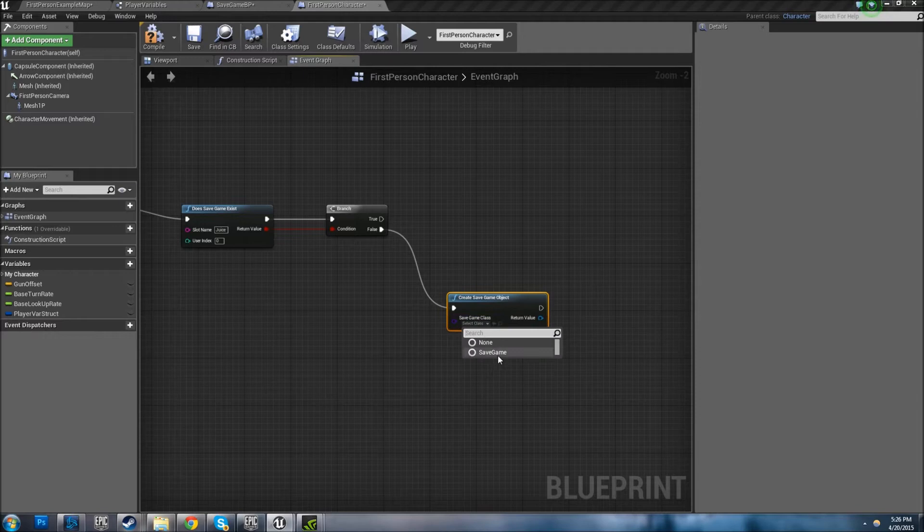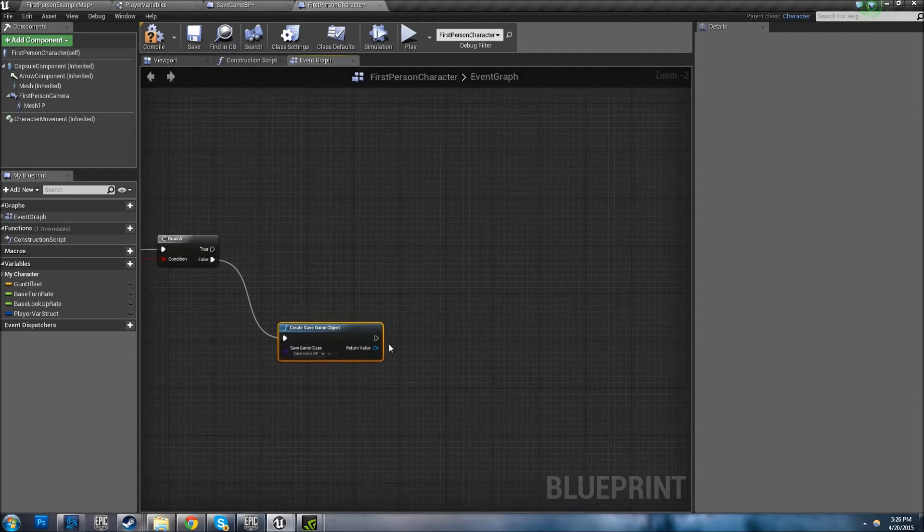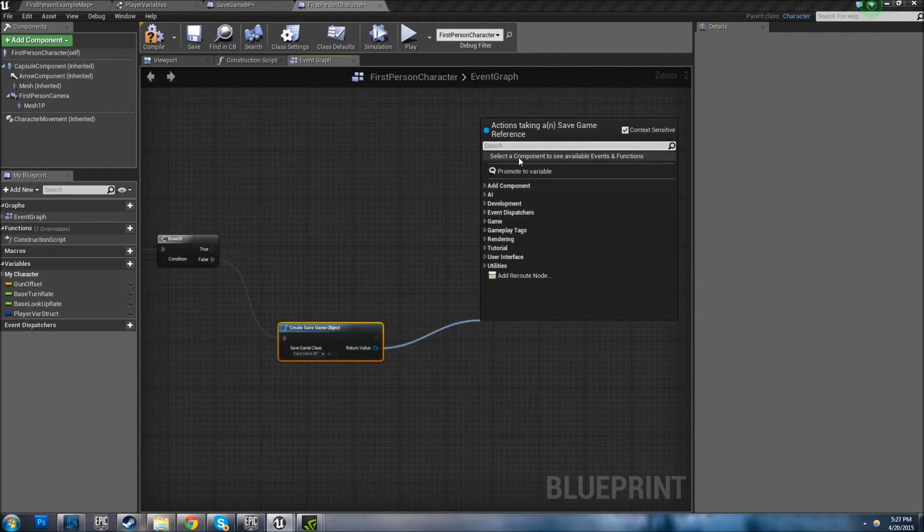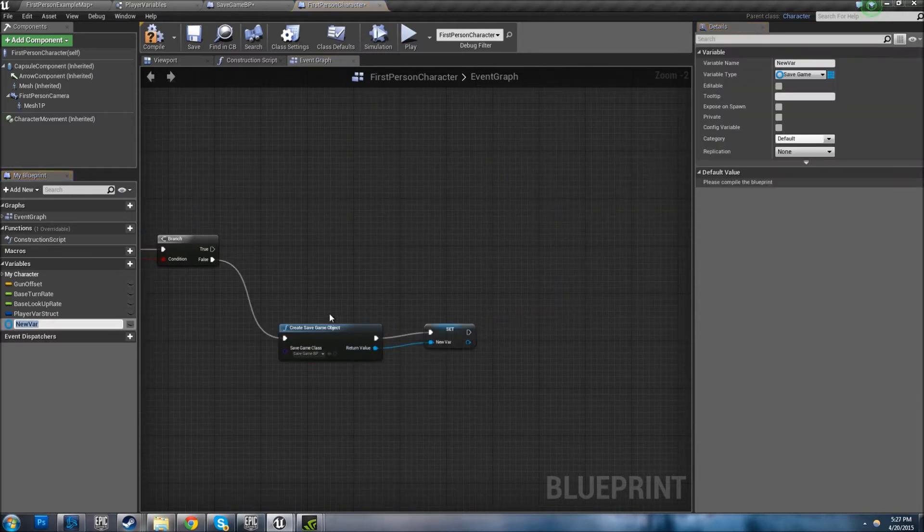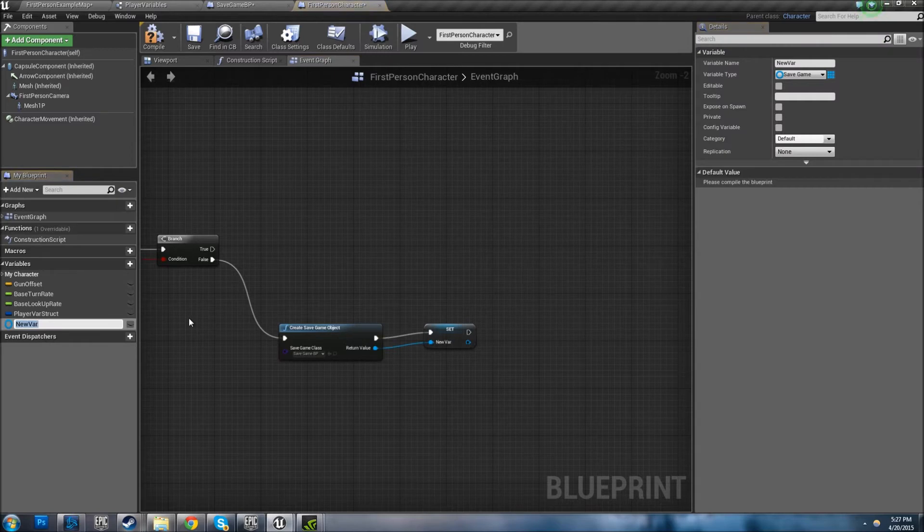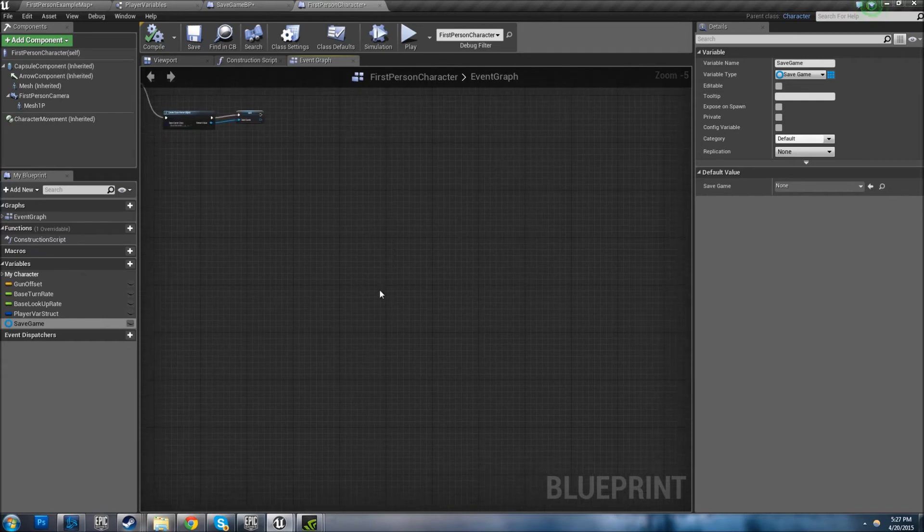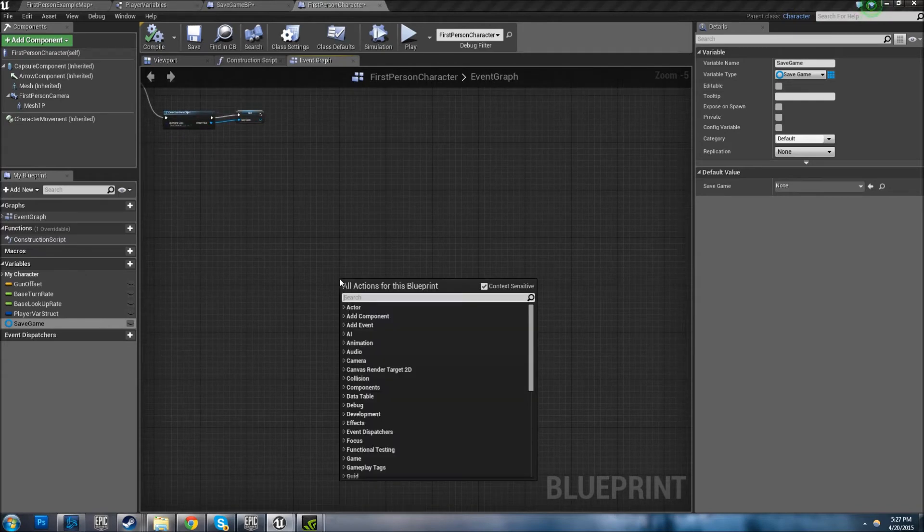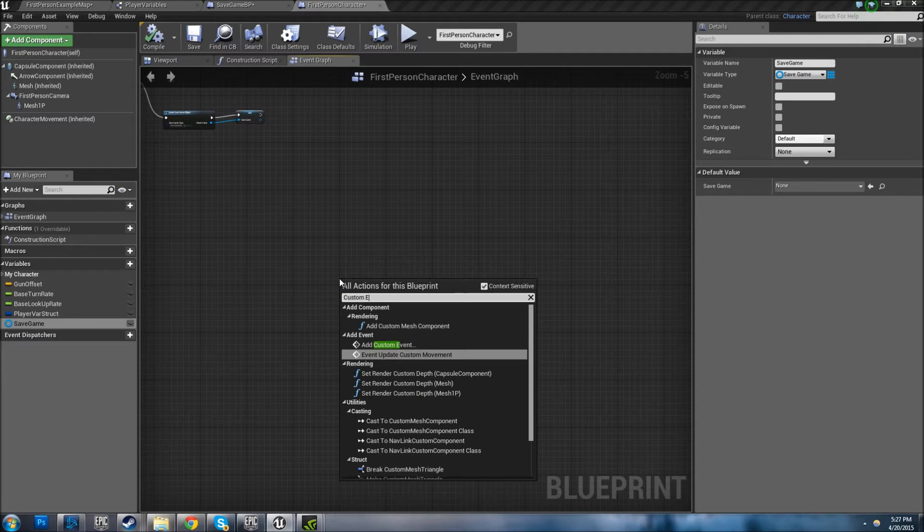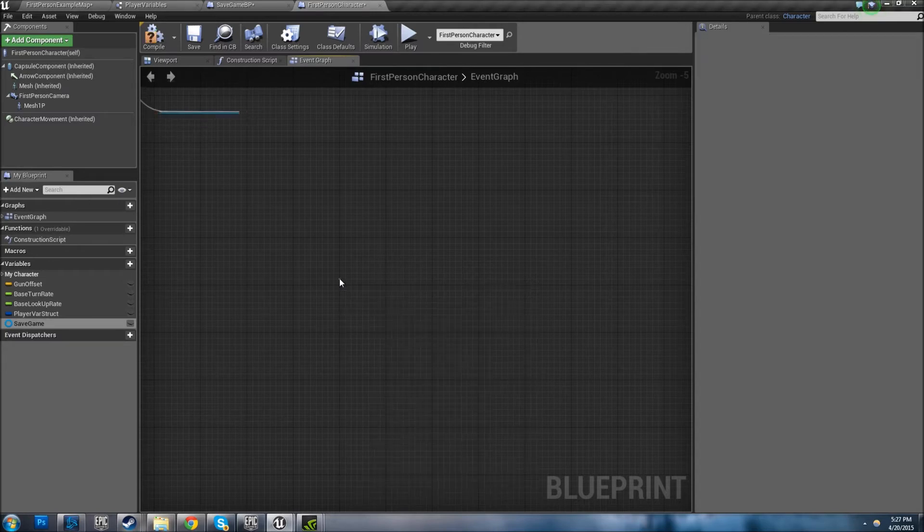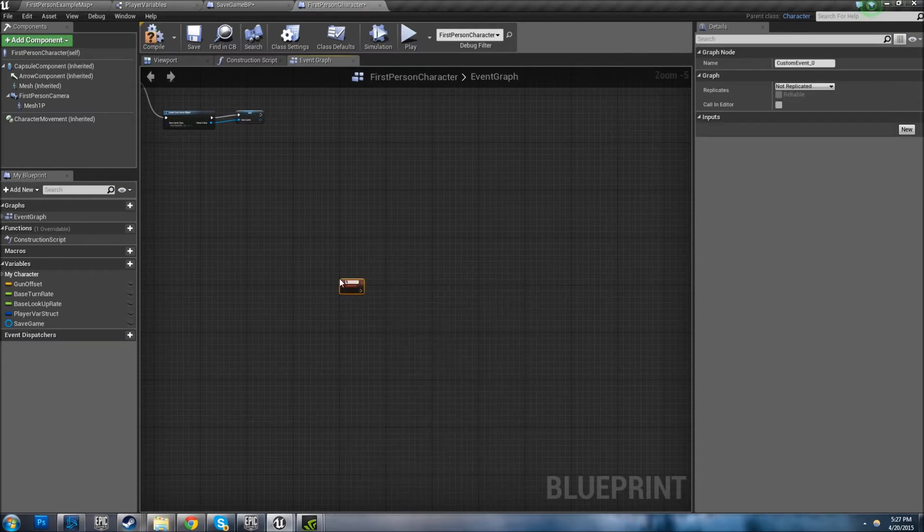And you want to select the BP you made, Save Game BP. Pull out from Return Value, promote to variable. We're going to call this Save Game. So that part's done. Let's go ahead and set up a save game function so we can test all this out. I like to use Custom Event, let's call it Save Game.